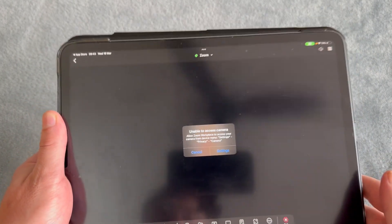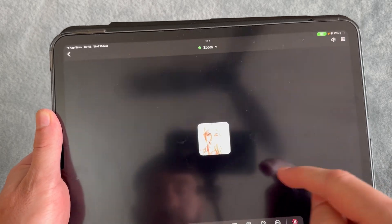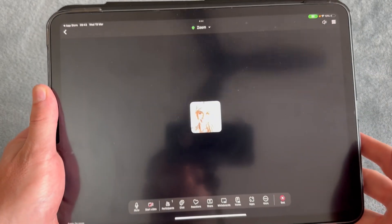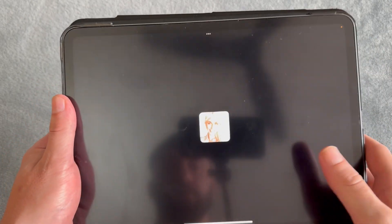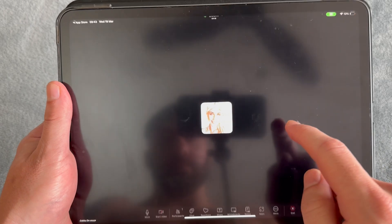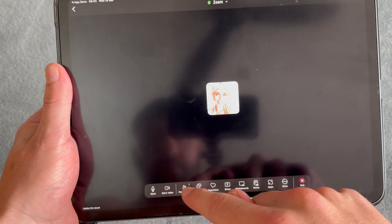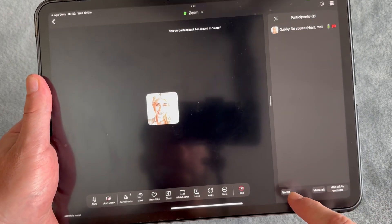Once you've created your meeting, you can now invite other people into this call. To do this, we can click on participants in the bottom navigation, select invite, and then you can choose to invite people.